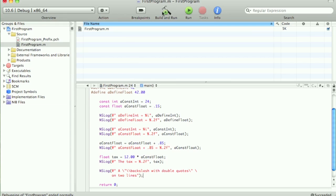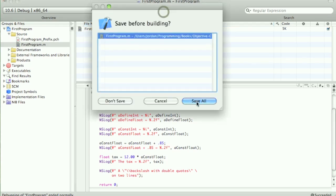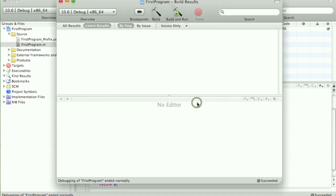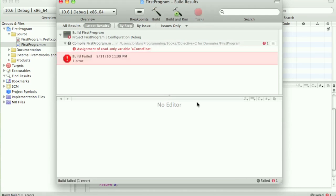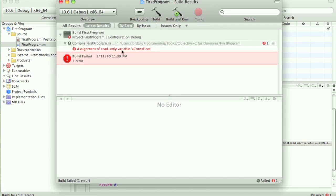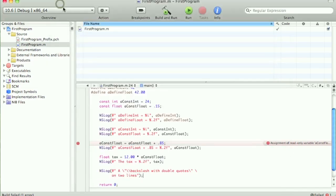And then you can close that out with a semicolon. So, let's build and run. Save all. And I am expecting an error. Because it says an assignment of a read-only variable. A const float. So, if we close this out.